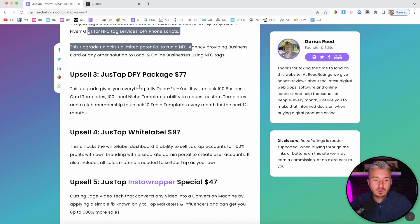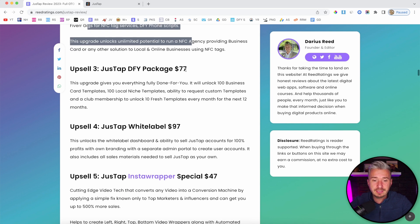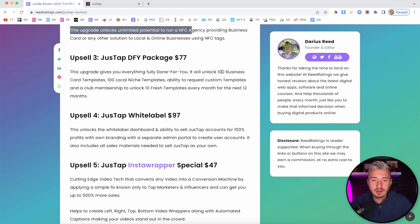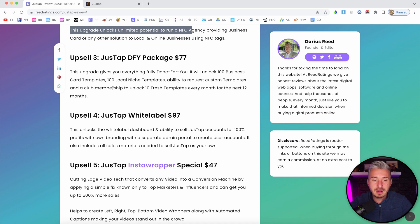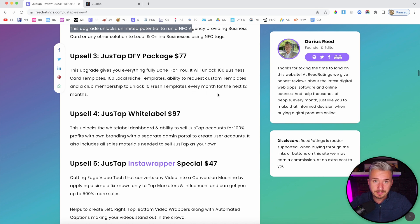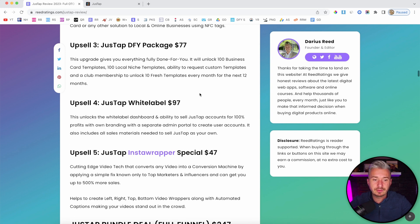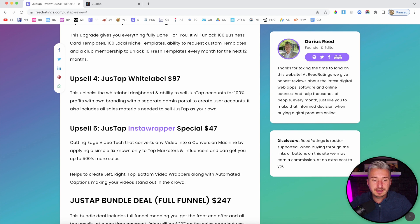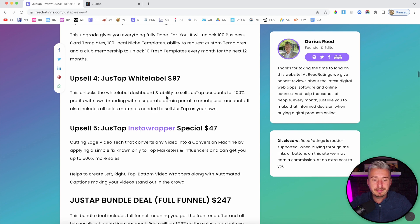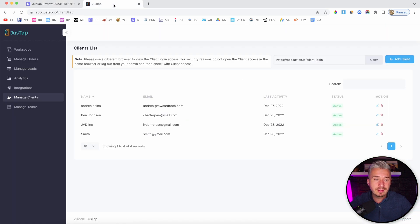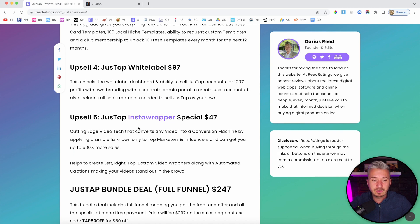Option number three will be the done-for-you package, $77. This will give you 100 business card templates, 100 local niche templates, ability to request custom templates, and a club membership to unlock 10 fresh templates every month for the next 12 months. Basically, this is a bunch of done-for-you templates. Option number four will be White Label, $97. This upsell will allow you to rebrand JustUp so you can have your logo here and sell it as your own.